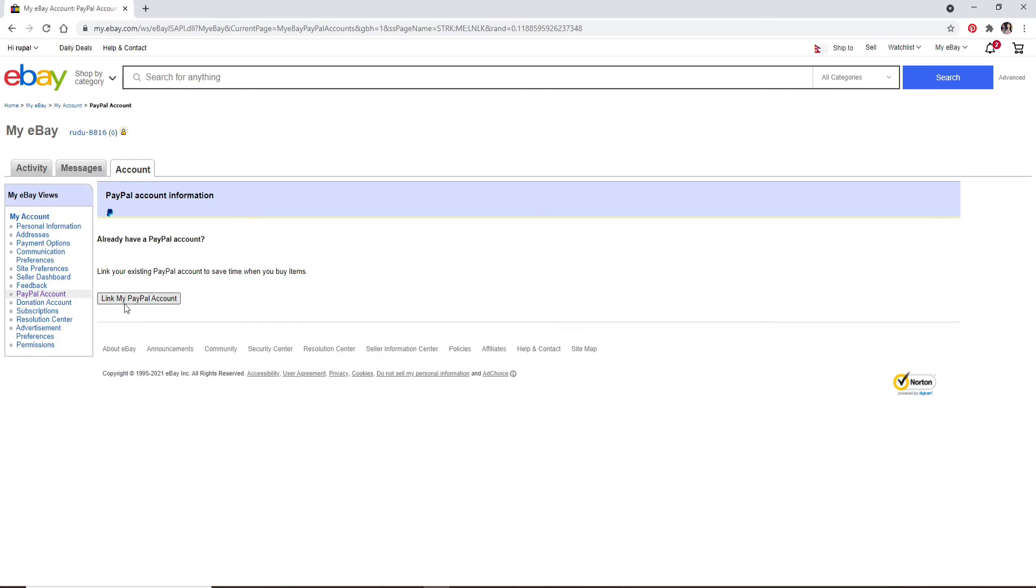But if you don't, you'll first need to register yourself for a new PayPal account.